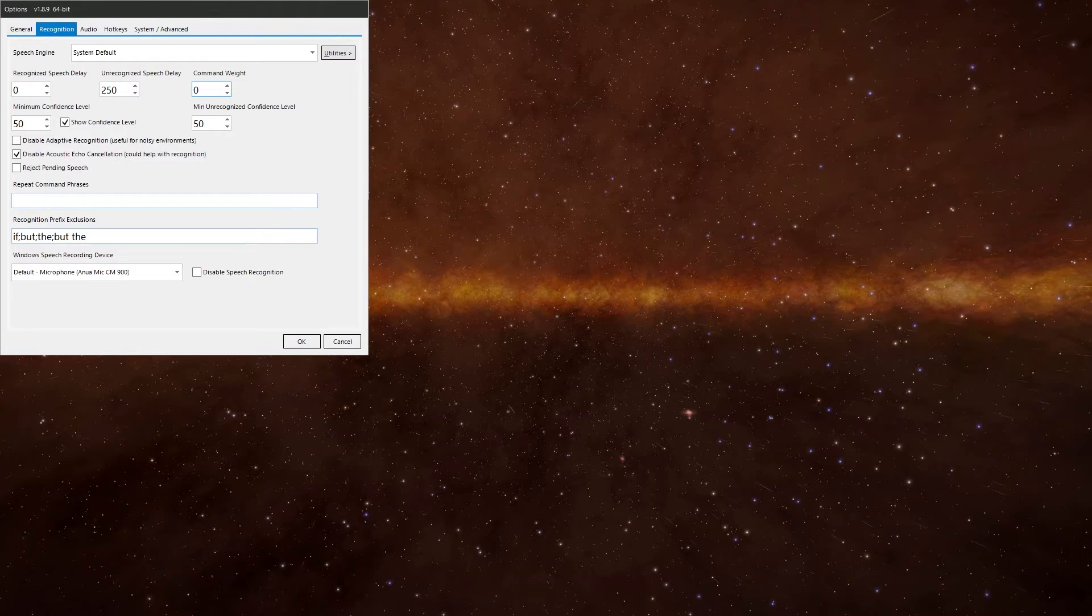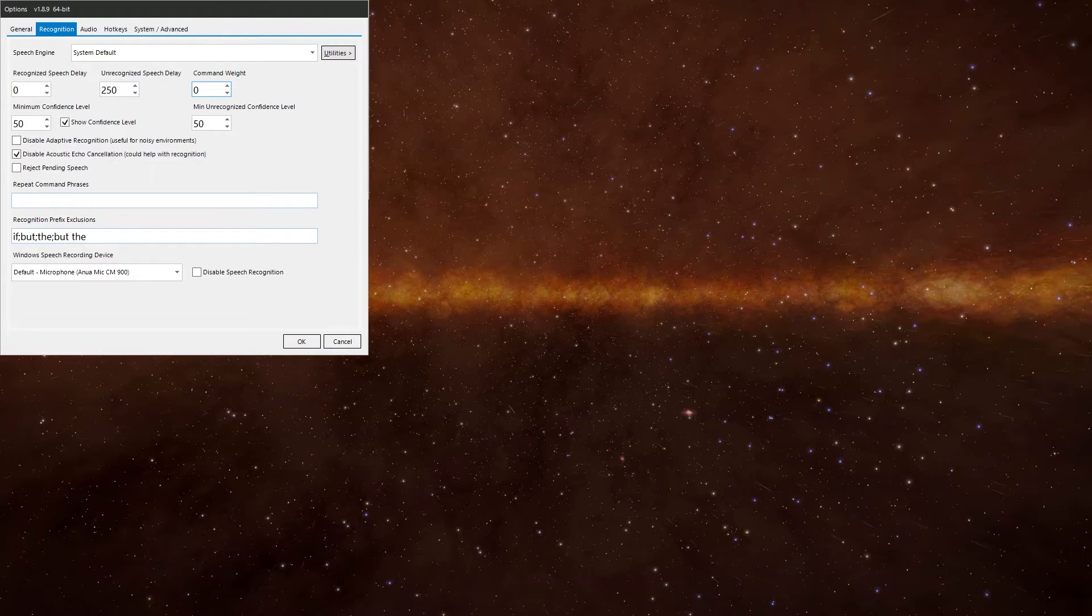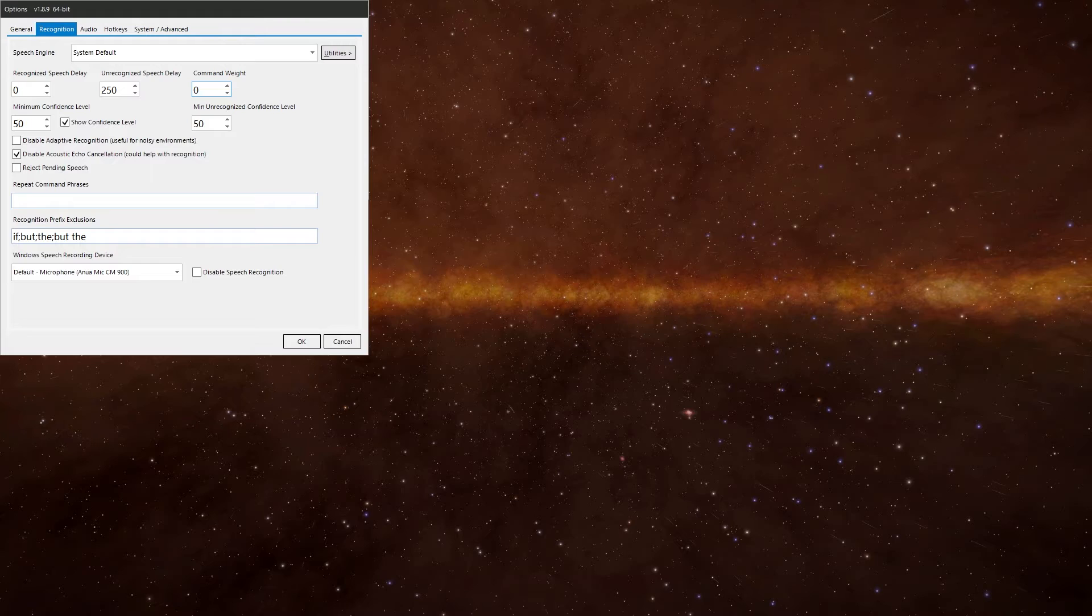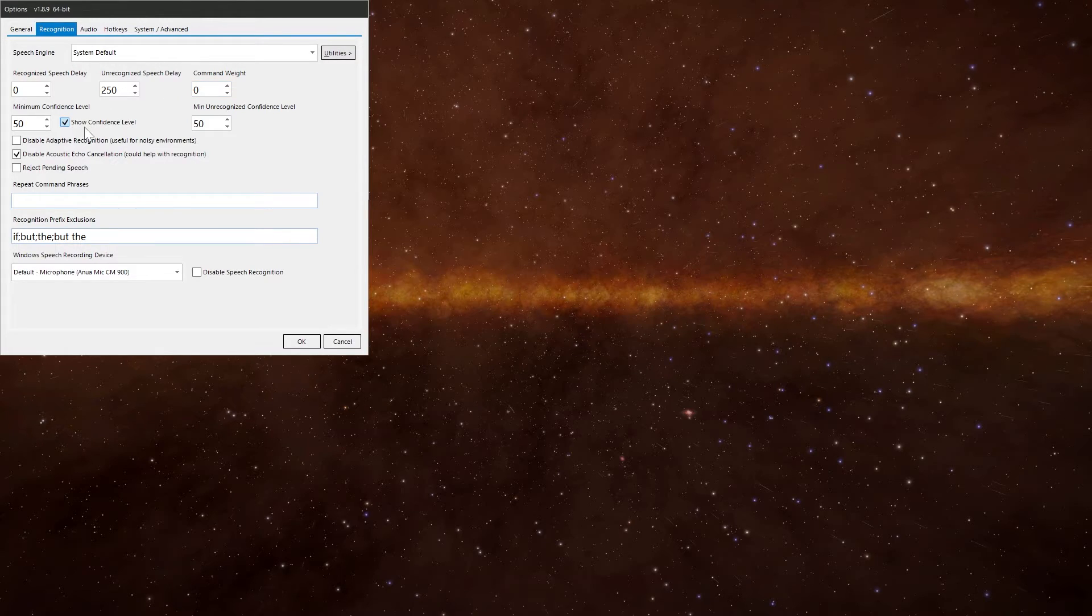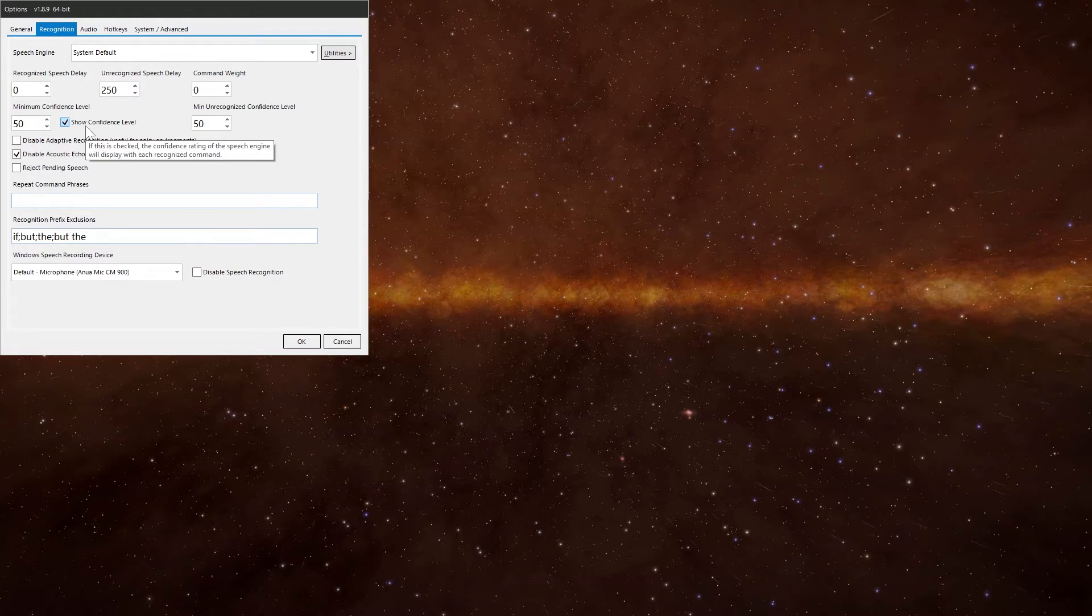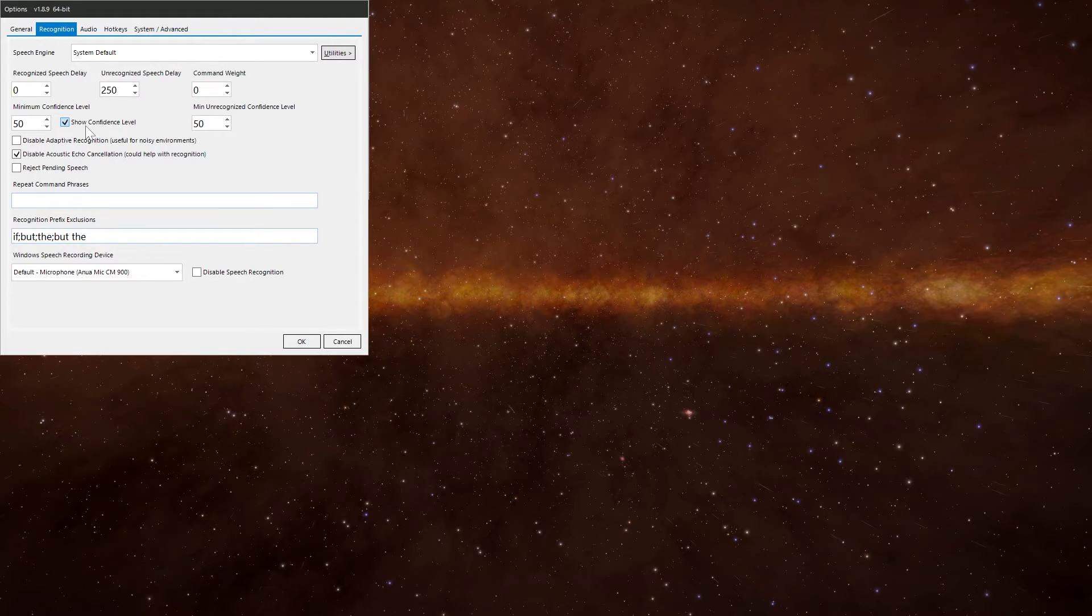Minimum confidence. When the speech engine recognizes a phrase, it provides a confidence rating on just how accurately it thinks it's heard what you've said. The higher the number, the more selective VoiceAttack will be when executing commands. And you can also get it by ticking that box there to show the confidence level on the VoiceAttack log window. With the minimum unrecognized confidence level, it will help you filter out the unrecognized log items when you're talking.